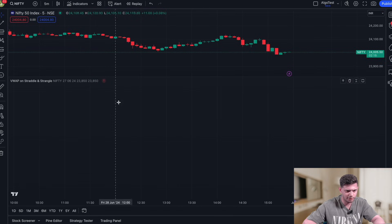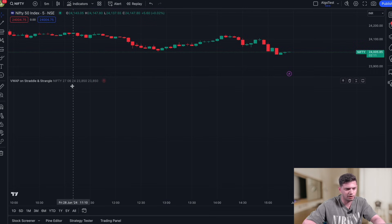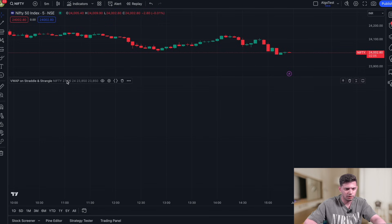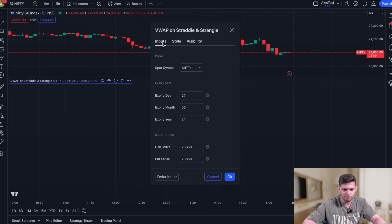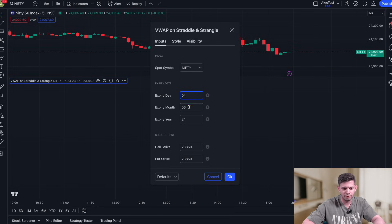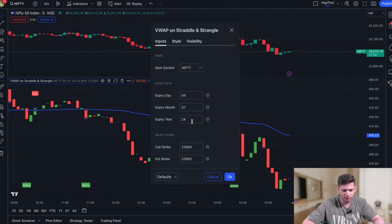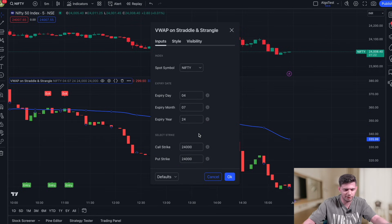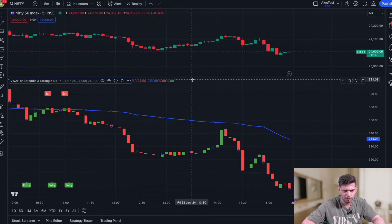Once added, you'll see the Nifty spot price and the indicator based on the strategy. There may be an error — go to Settings, then to Inputs. This is where the magic happens. Select the expiry date — for example the next Nifty expiry on July 4th, 2024. Then set the call strike and put strike — in this case 24,000 call and 24,000 put, which is the current Nifty ATM. Click OK.